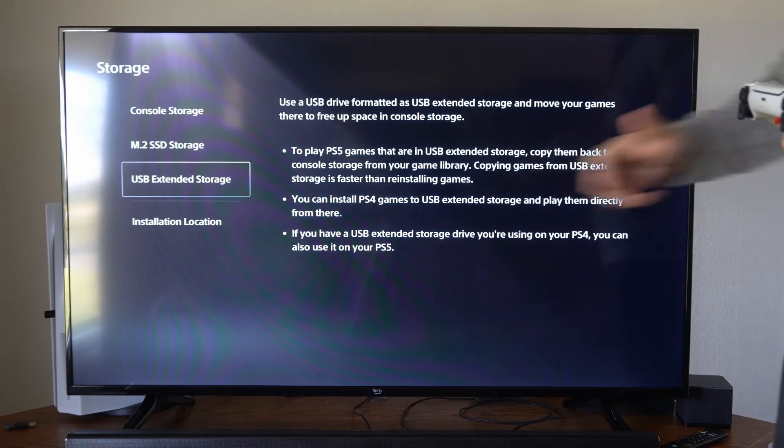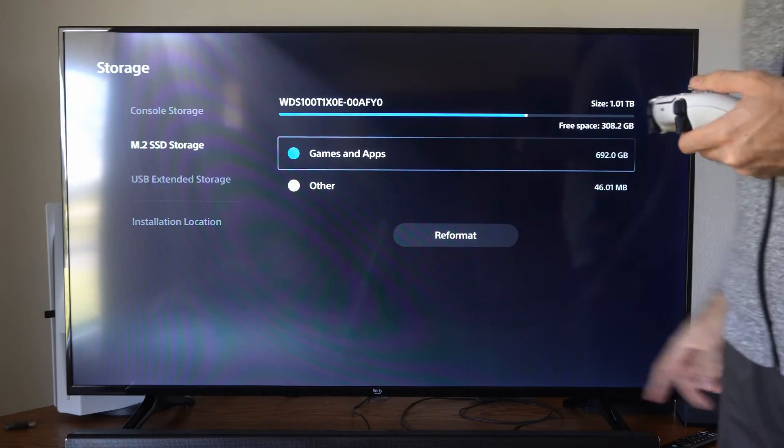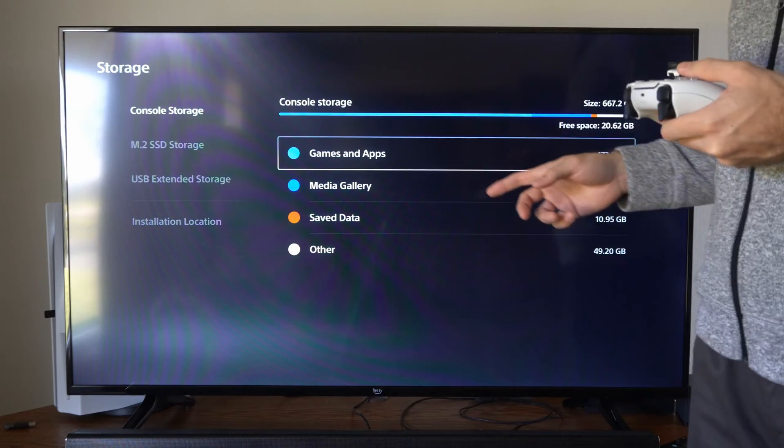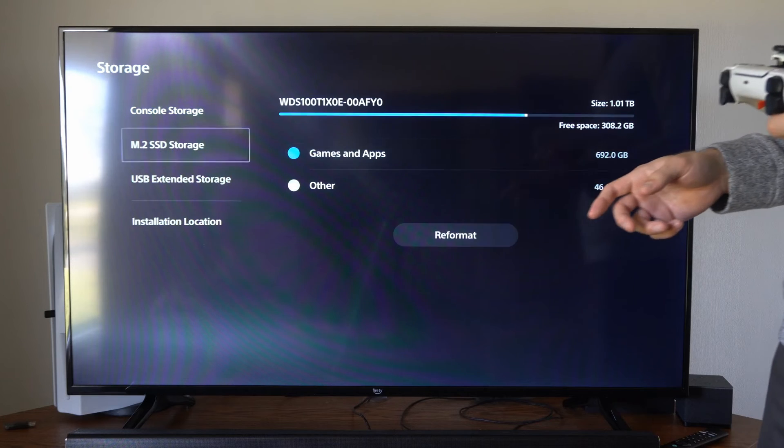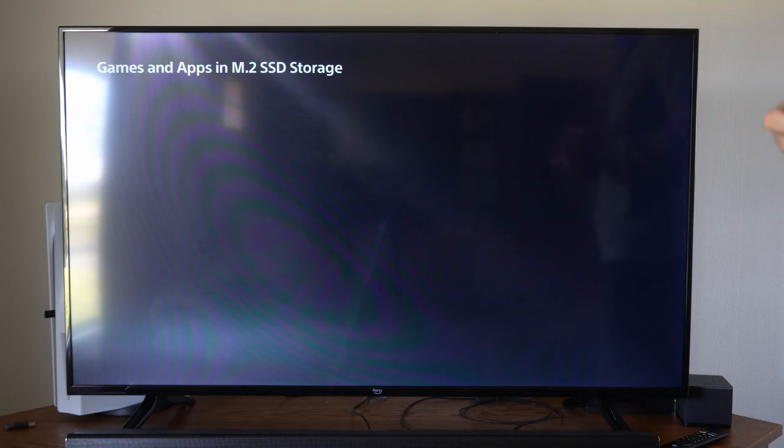Here's extended storage. You can go over to the console storage or the M.2 SSD and you can go to games and apps.